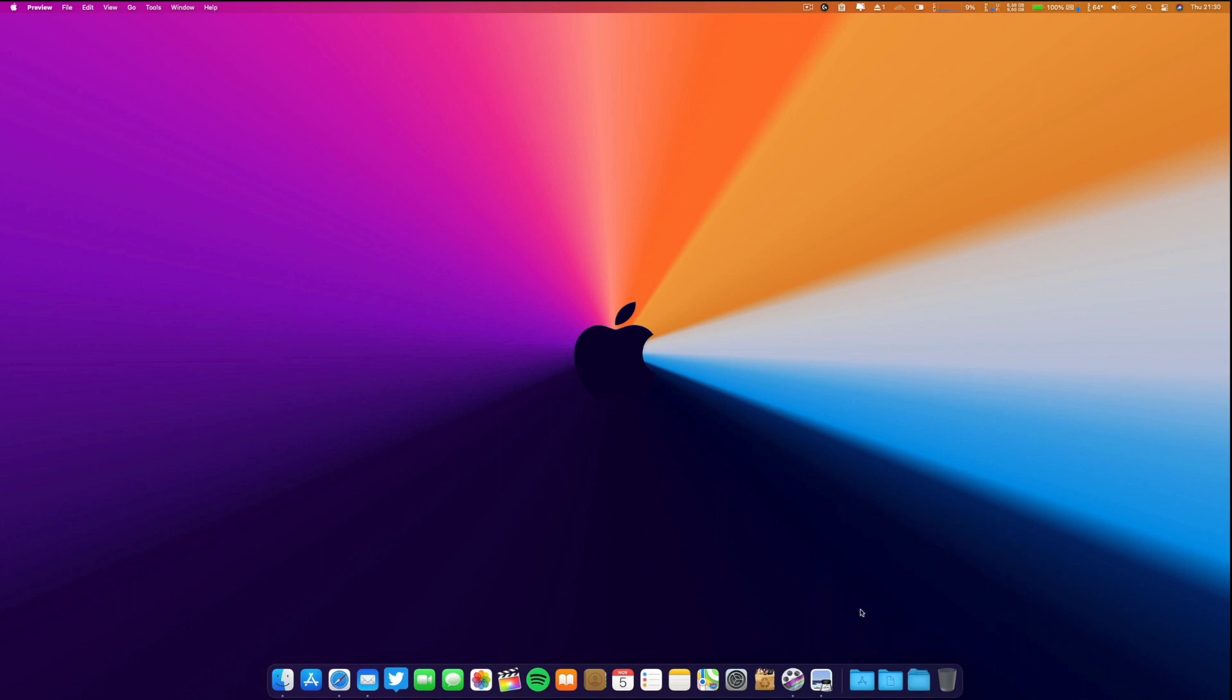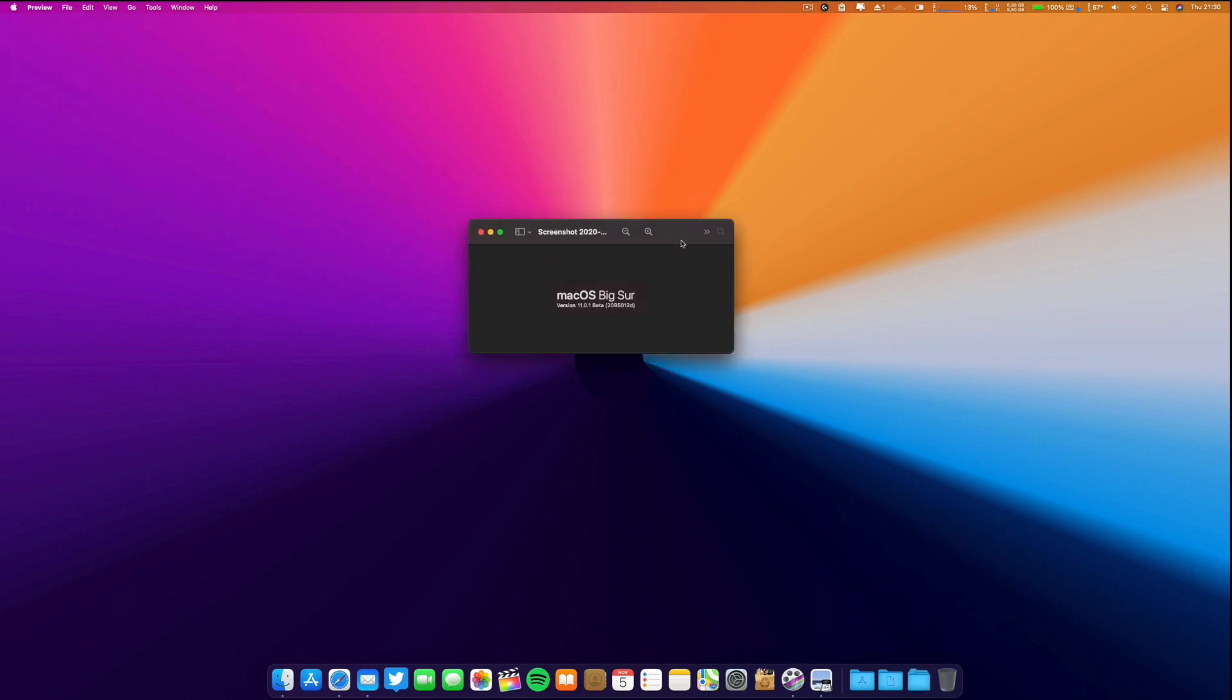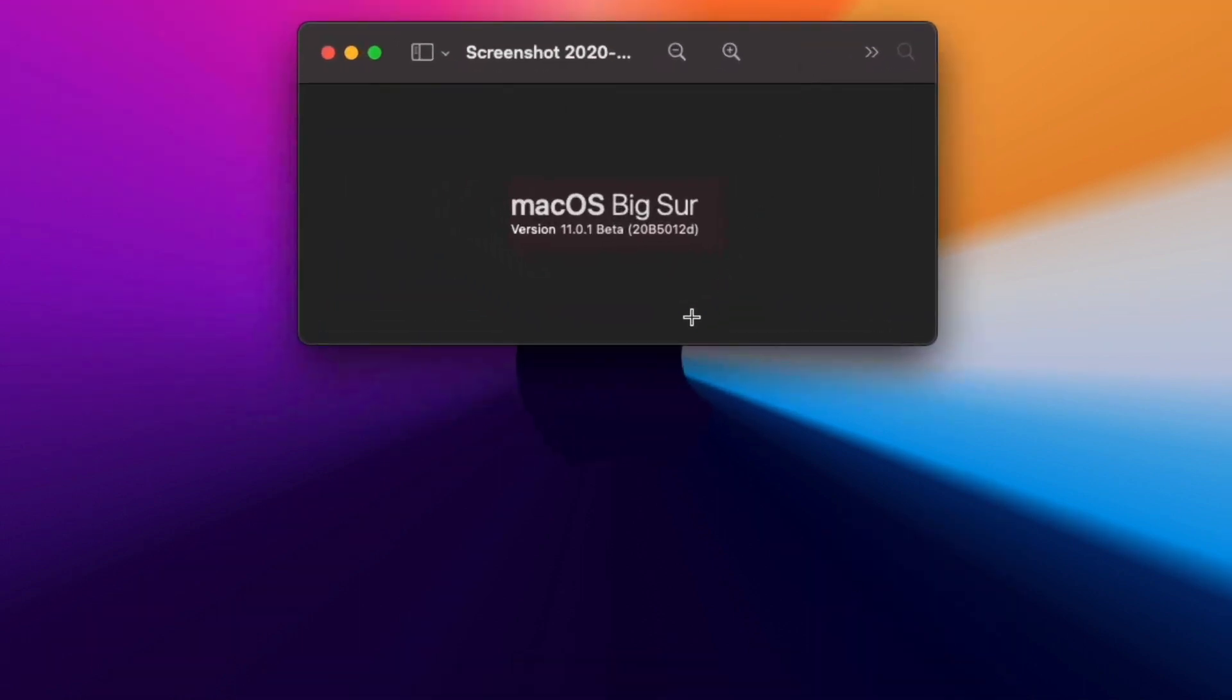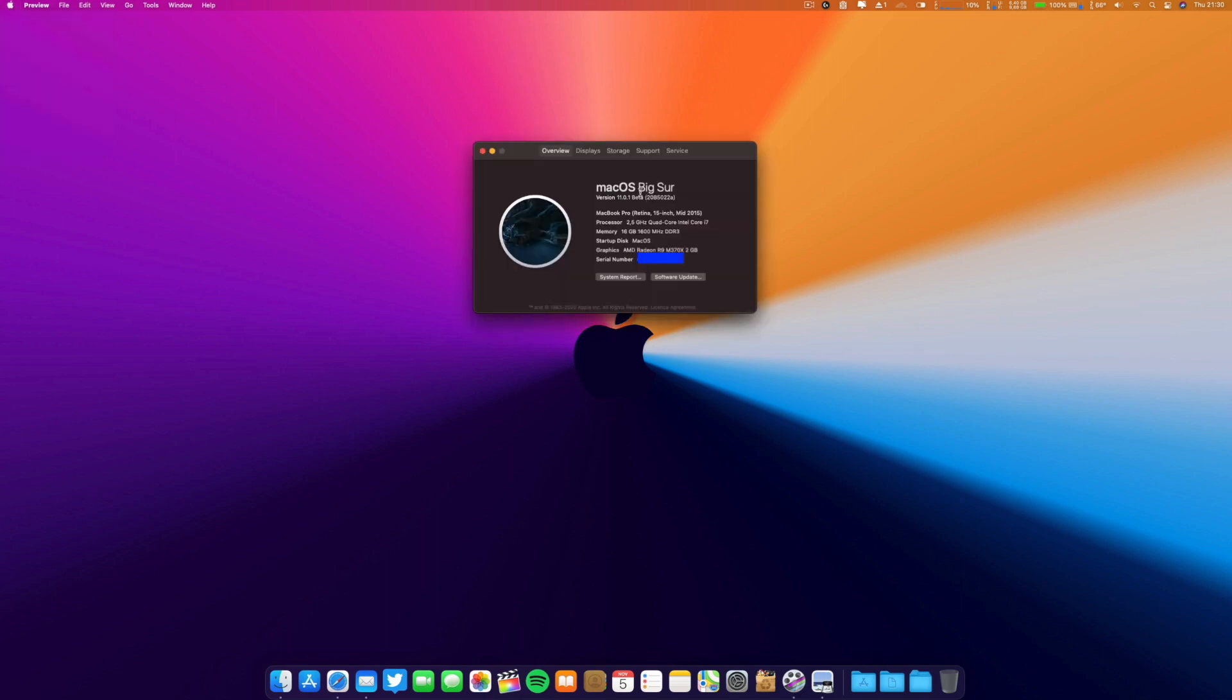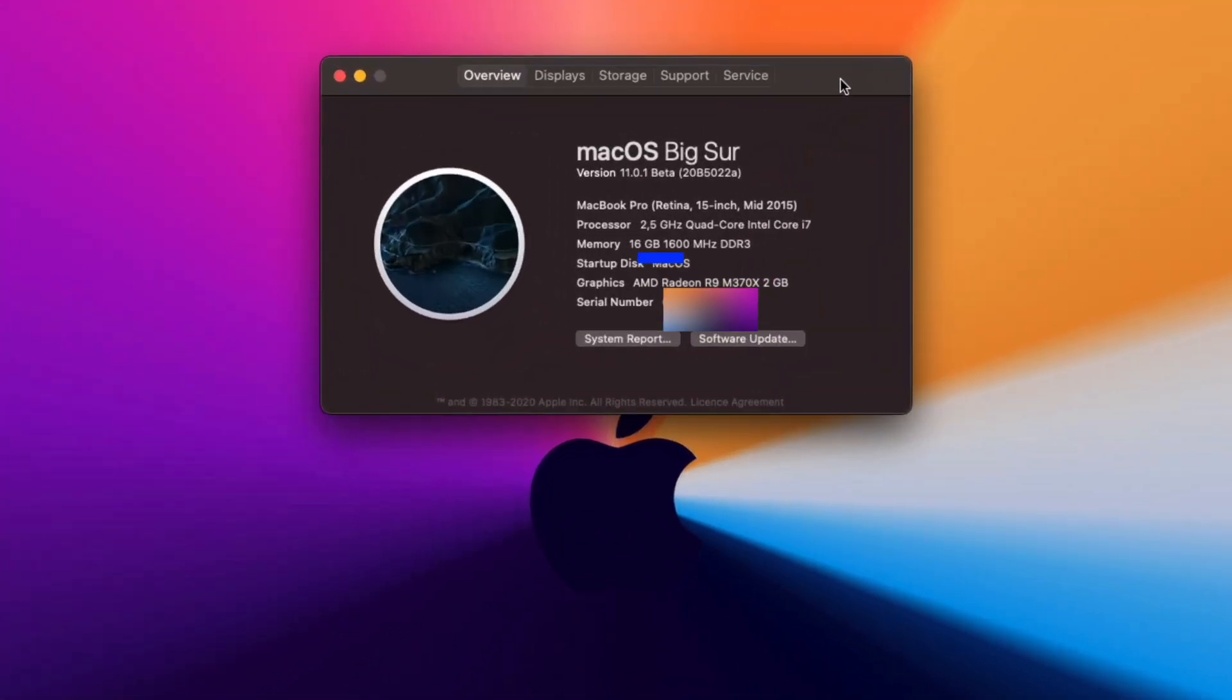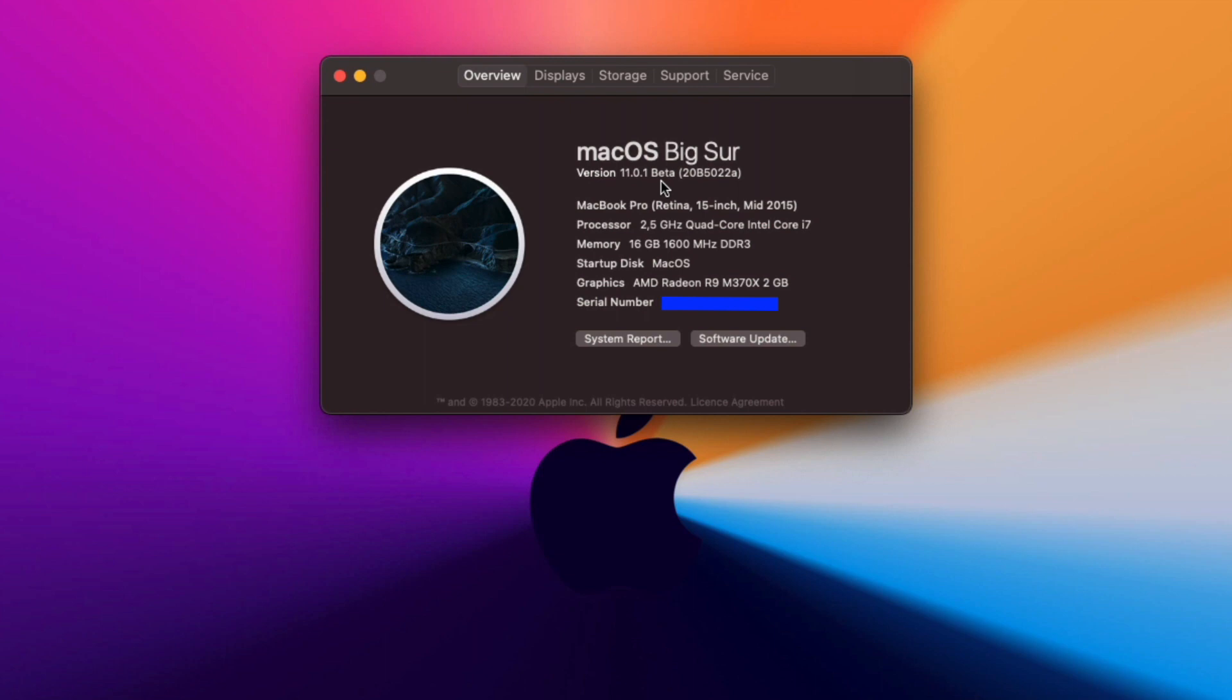Let me check. The beta 1 of 11.0.1 had build number 20B5012D. Now if I go to About This Mac, you can see the specs here and the build number. They put beta, even though the download was release candidate, but they put here version 11.0.1 beta. The build number is 20B5022A, which means we are in fact very near the final release.